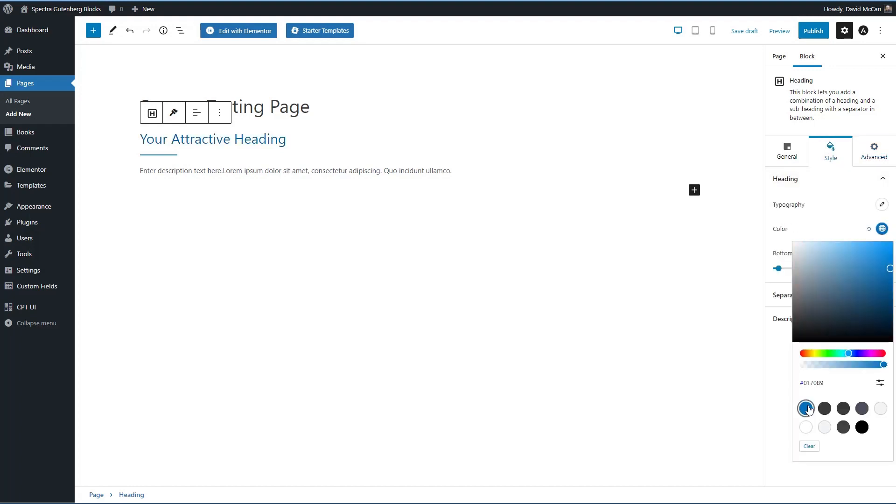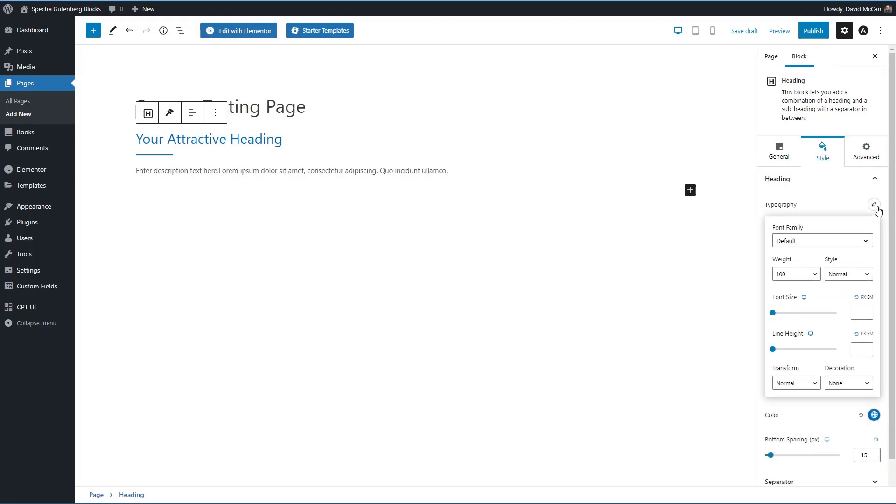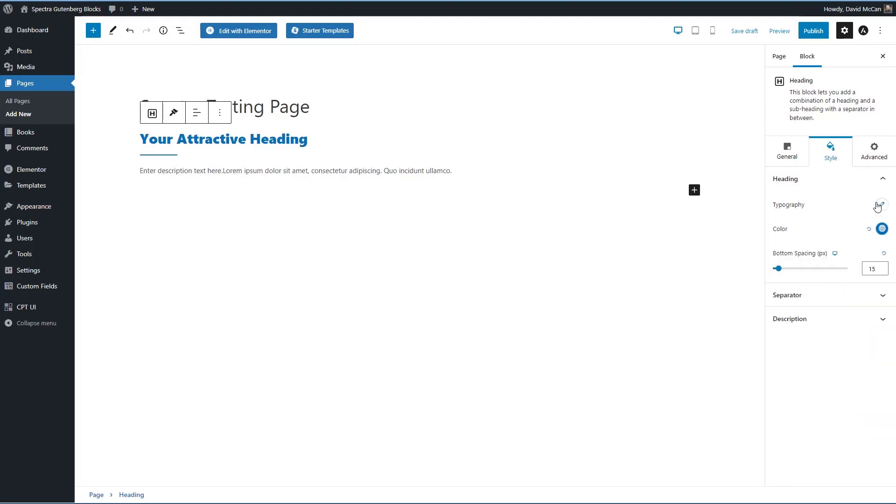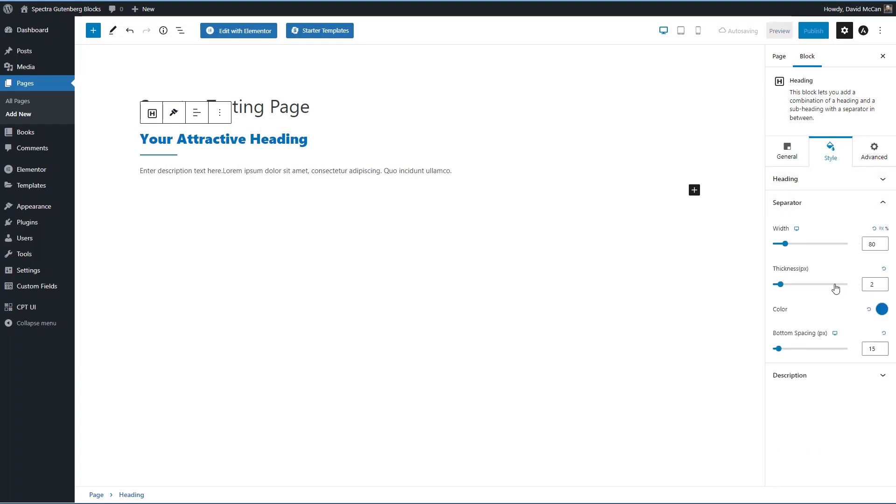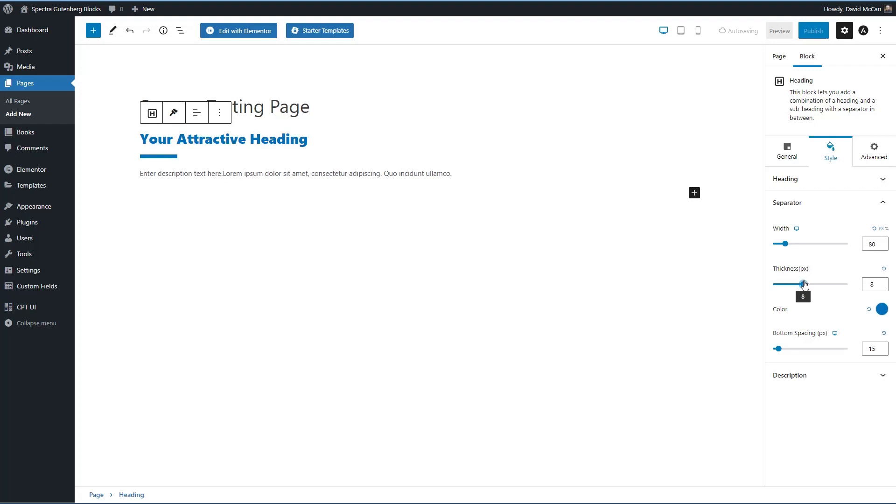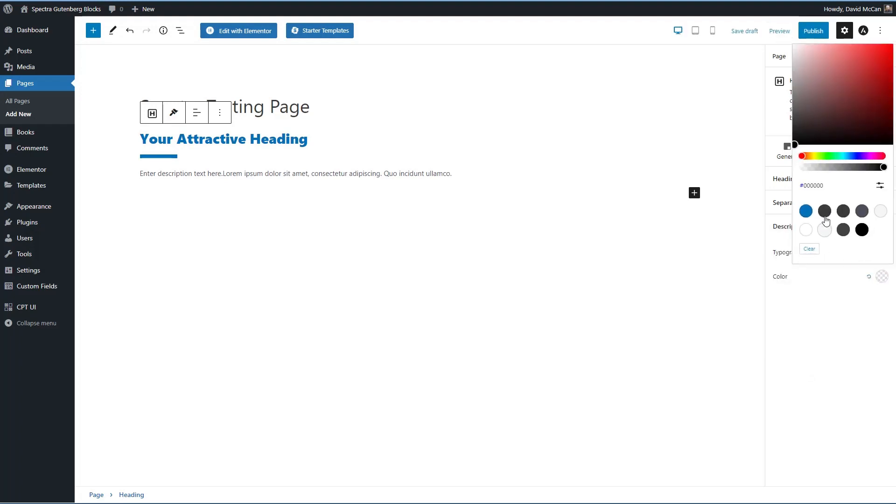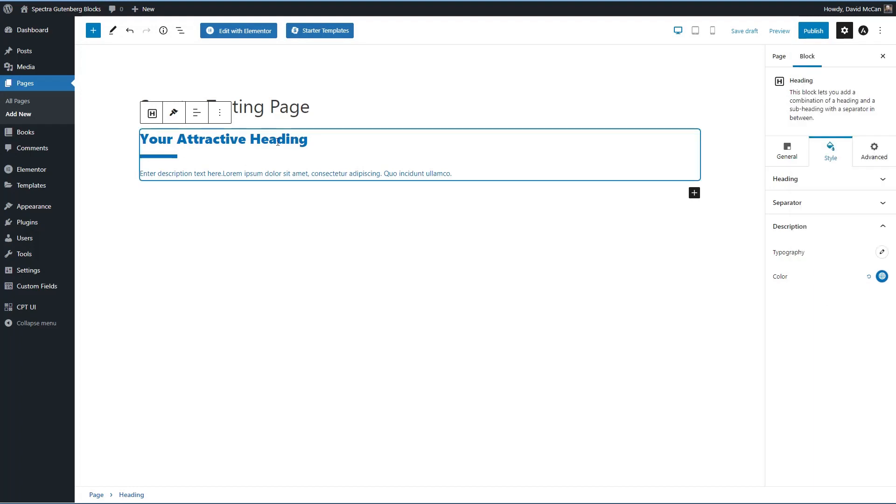But to do that, I want to do a little styling here. There's the heading. And now I will change the separator. And then the description. So we've customized the style of our heading.